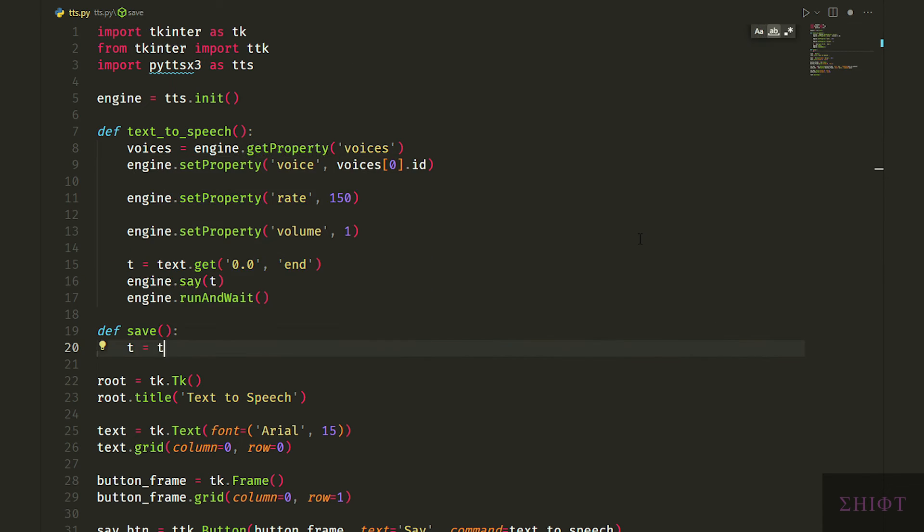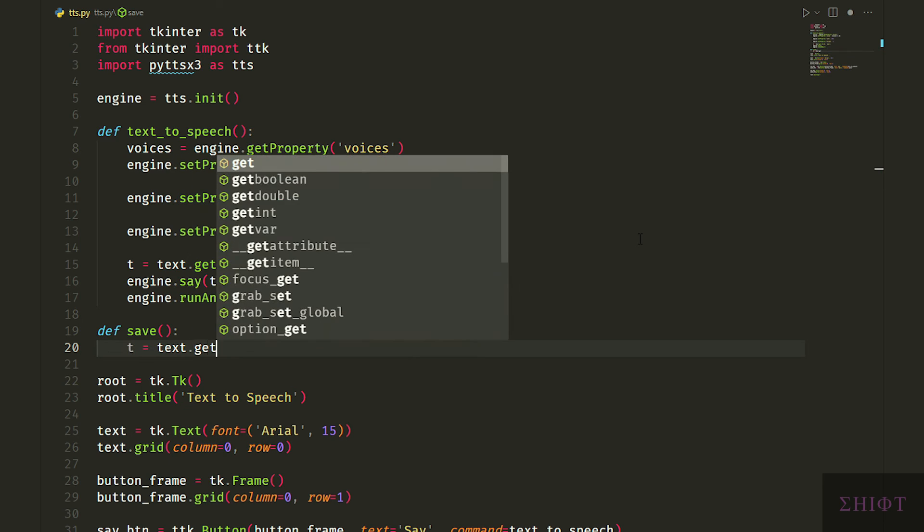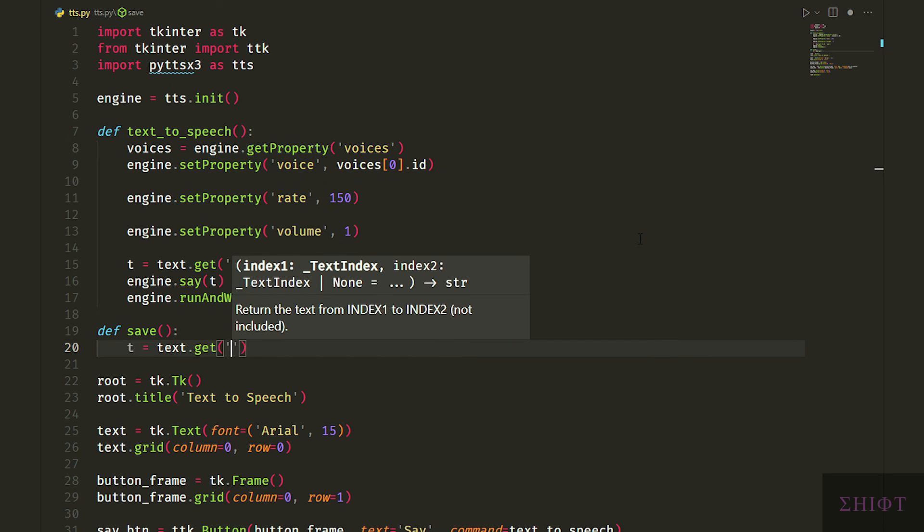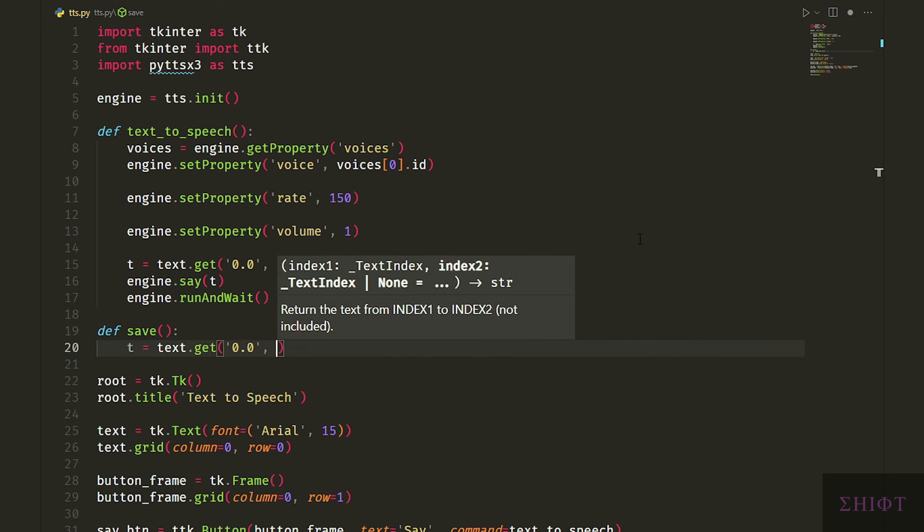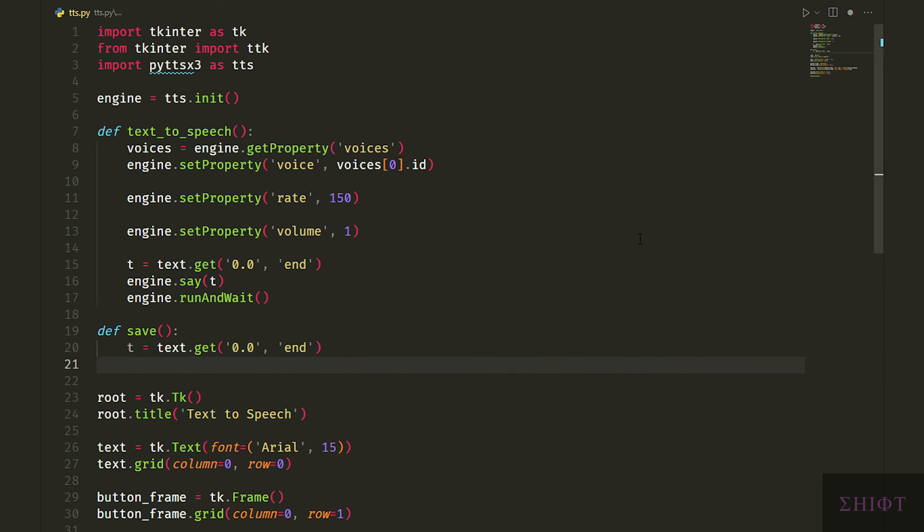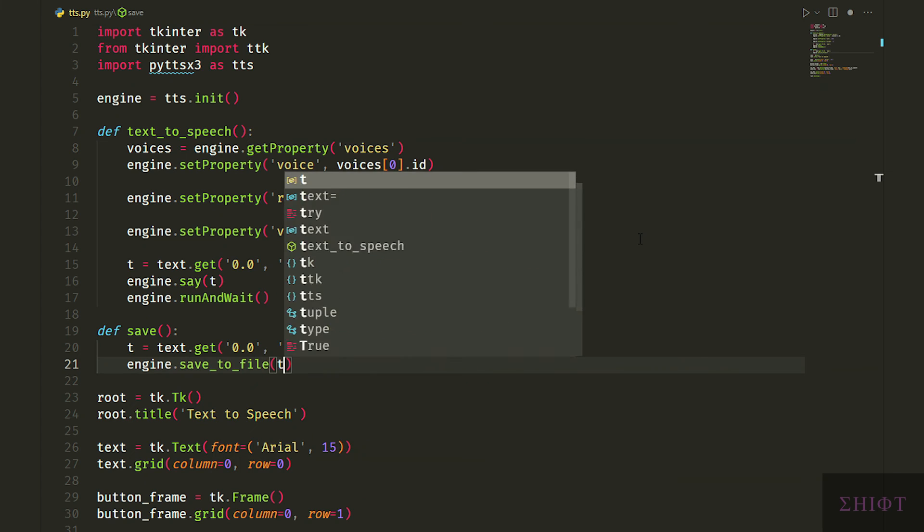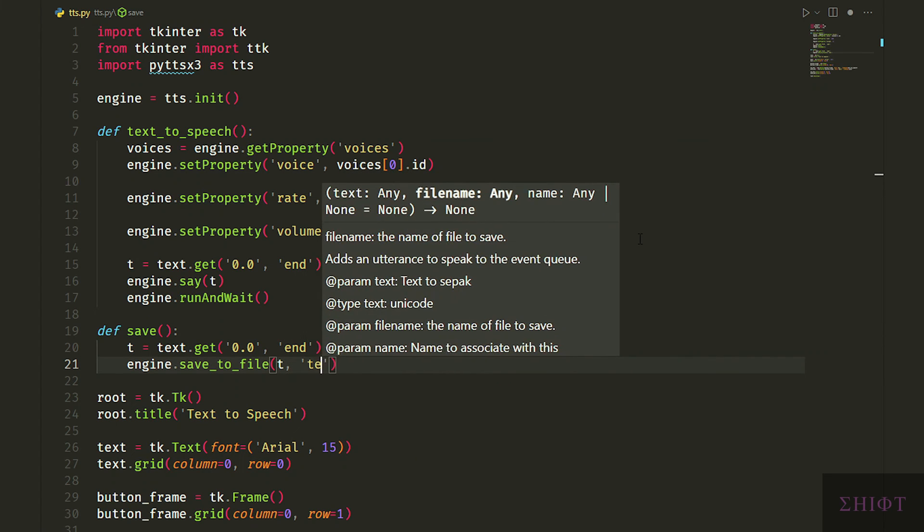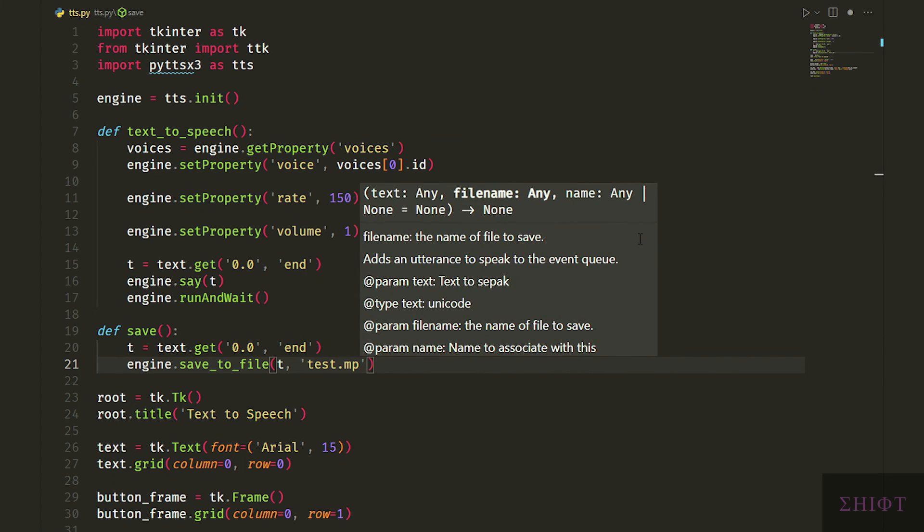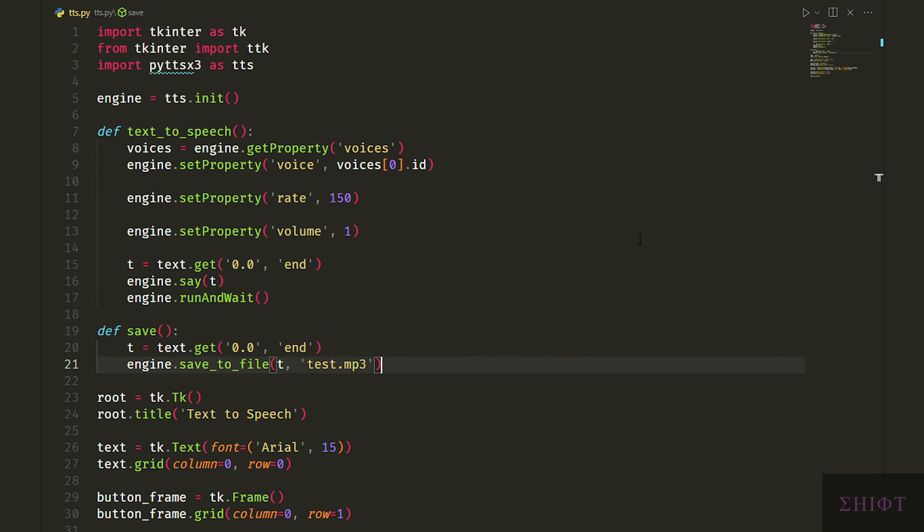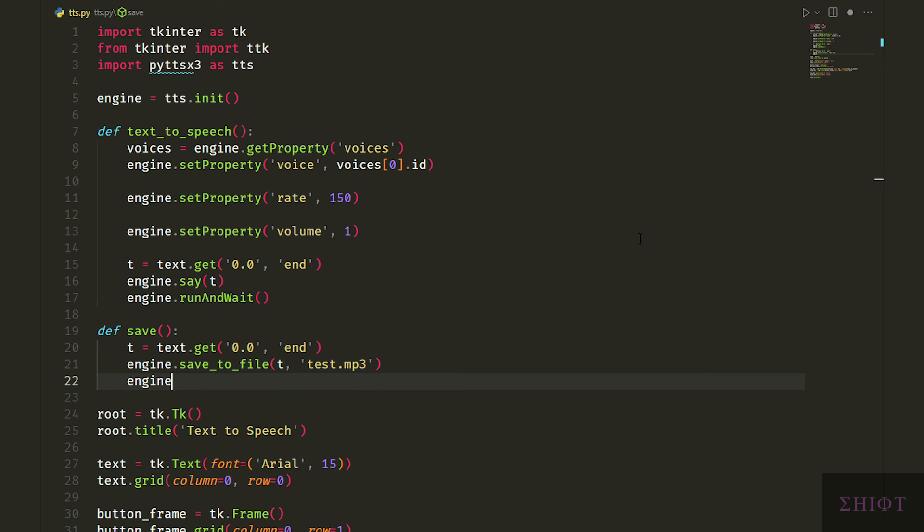Now let's save the voice into our hard drive. So once again we get the user's input and pass it to the engine.saveToFile function as the first argument. Second argument is the name of the file. Finally we call the run and wait method to complete the process.